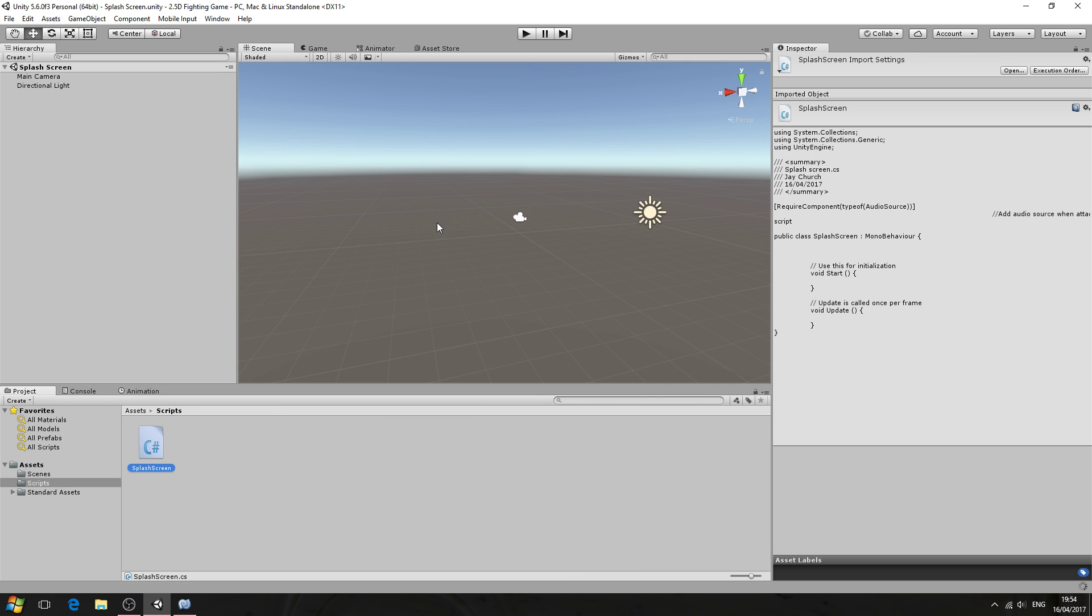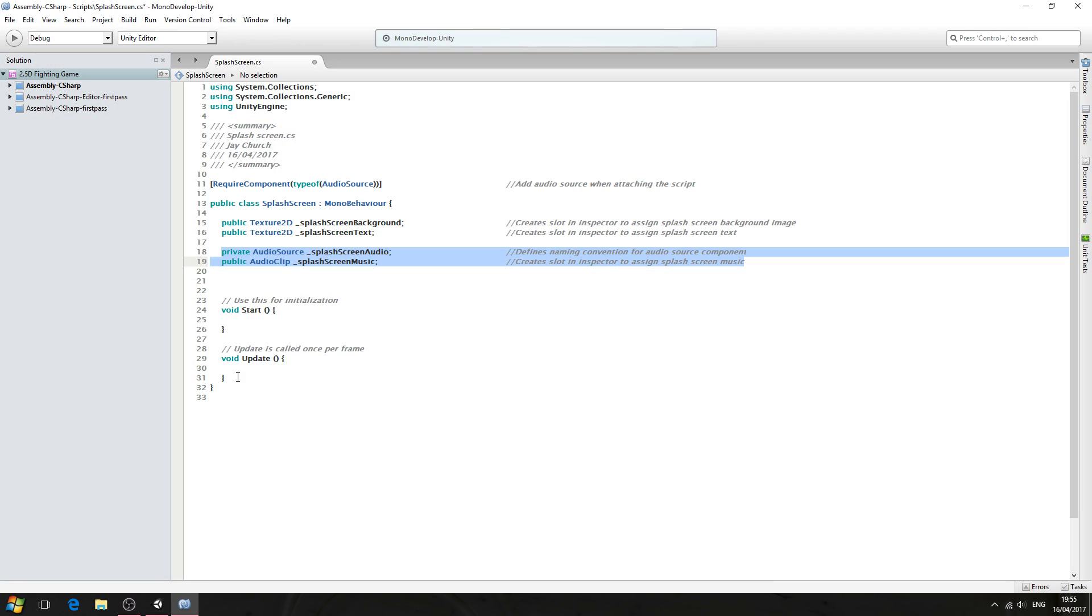Now the splash screen is going to fade. It's going to begin as a black background, and then it's going to fade in some text, and then it's going to fade the text out again before we actually load the next scene, just to make the whole thing look more professional.